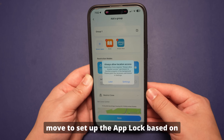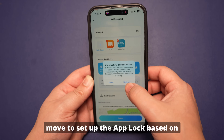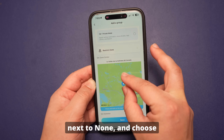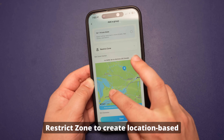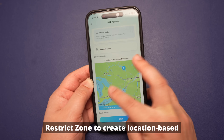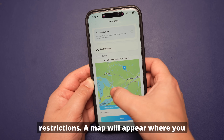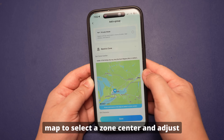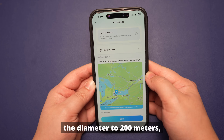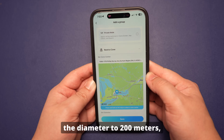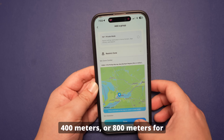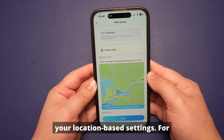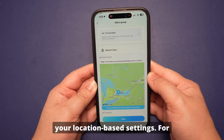Now move to set up the app lock based on location and time. Tap the arrow next to "None" and choose "Restrict Zone" to create location-based restrictions. A map will appear where you can long press to select a zone center and adjust the diameter to 200 meters, 400 meters, or 800 meters for precision. Finally, hit save to confirm your location-based settings.